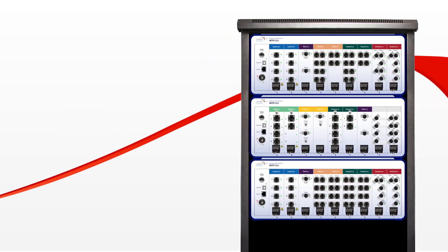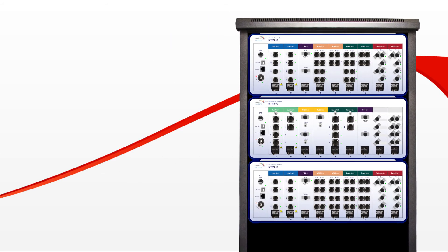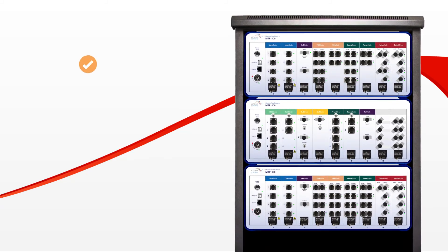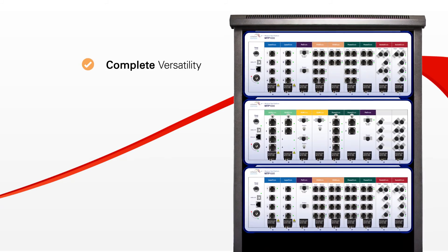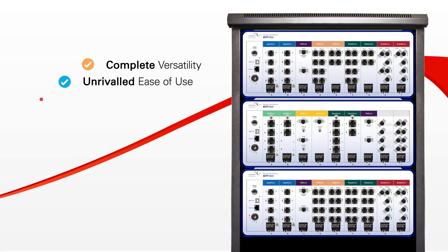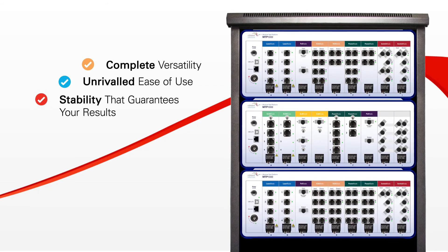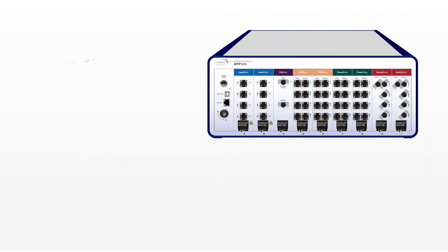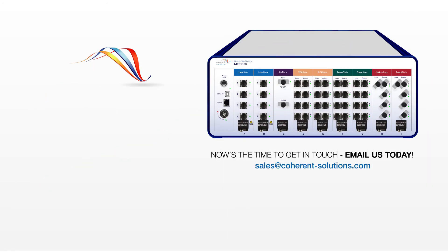Coherent Solutions MTP-1000 really is complexity made simple. Complete versatility, unrivaled ease of use, and stability that guarantees your results. Now's the time to get in touch. Email us today.